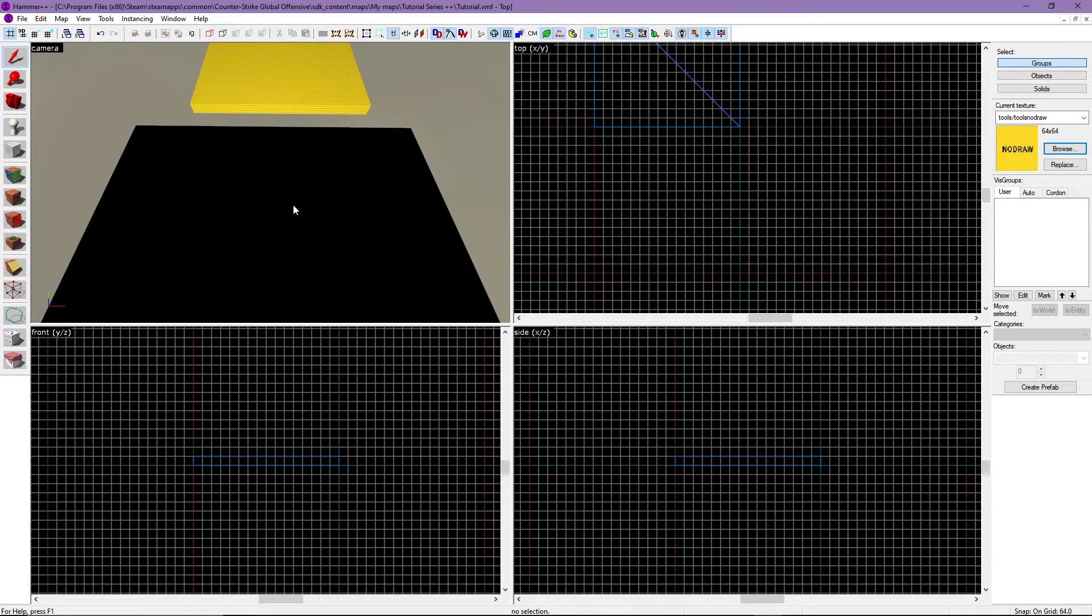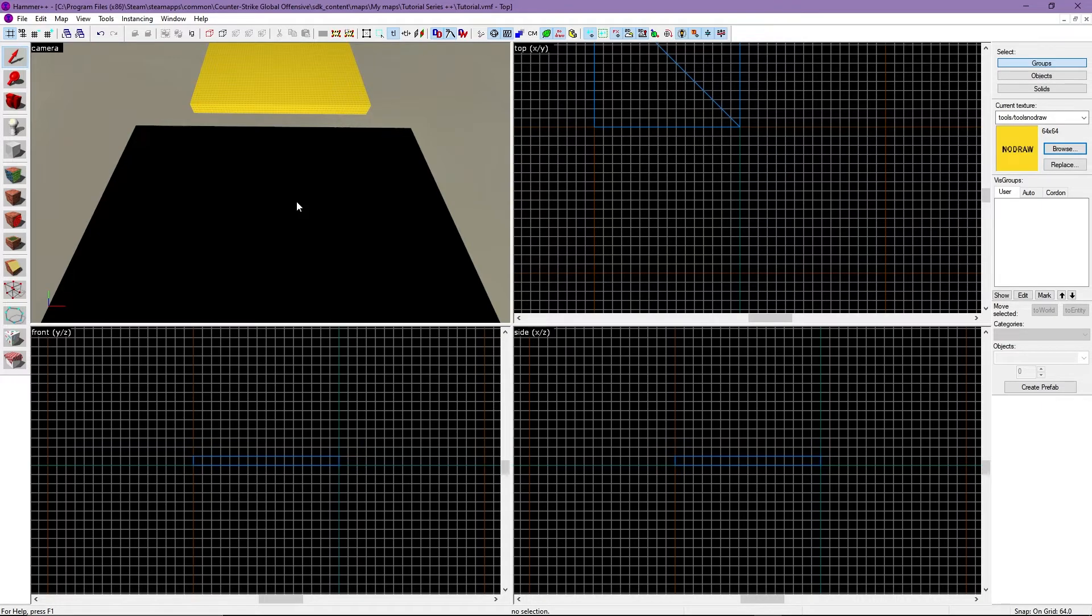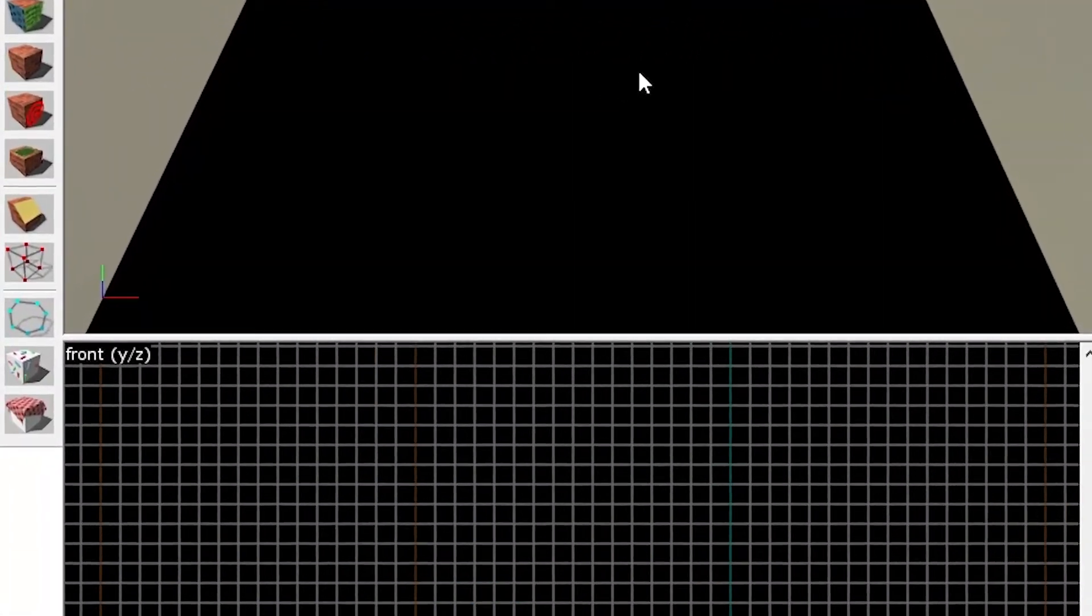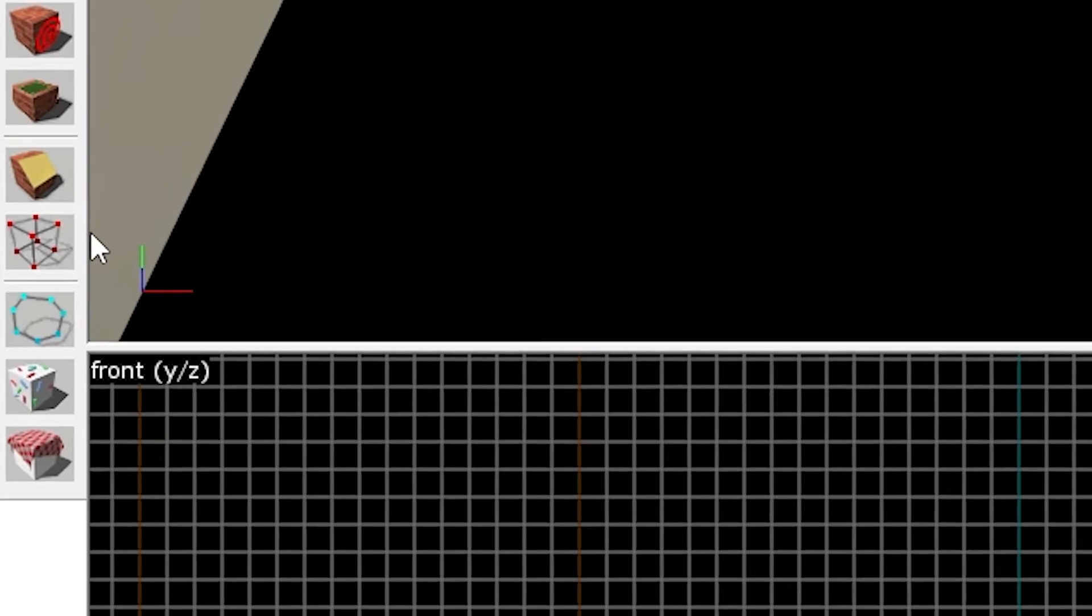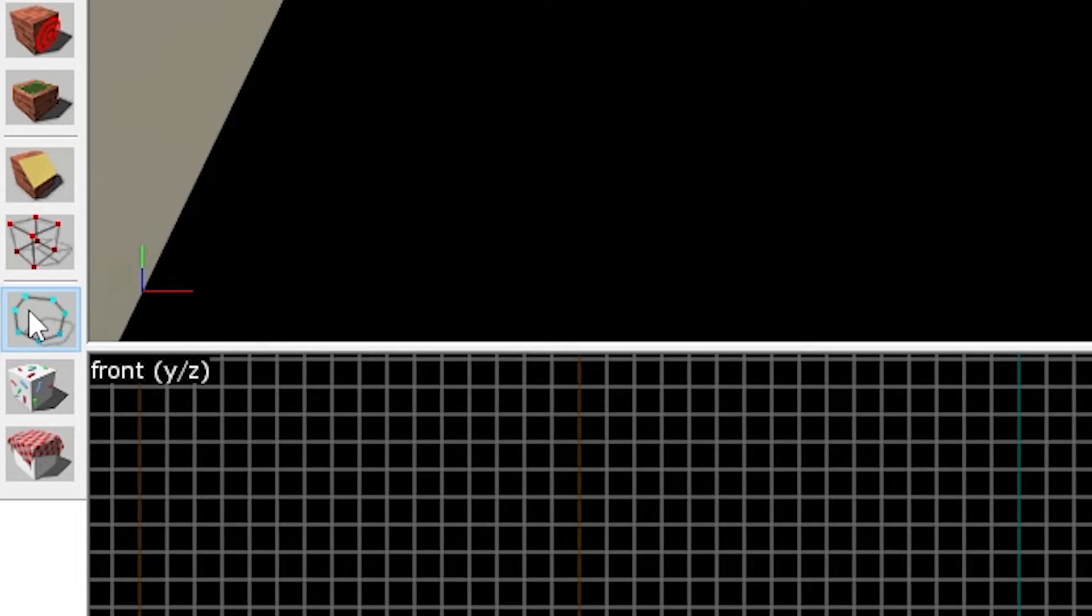Finally, we'll talk about the polygon tool. The polygon tool creates brushes like the block tool, but the key difference is you can make more than just a block with it. In order to use the polygon tool, we'll click this icon here. Now that we have the polygon tool selected, we can make a brush inside the top view.